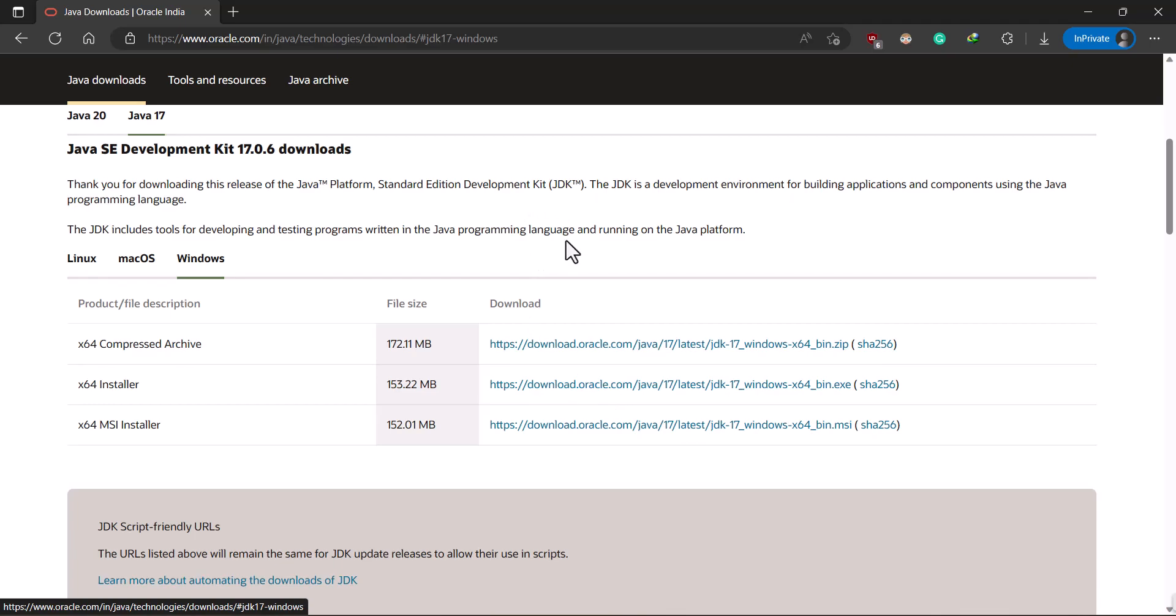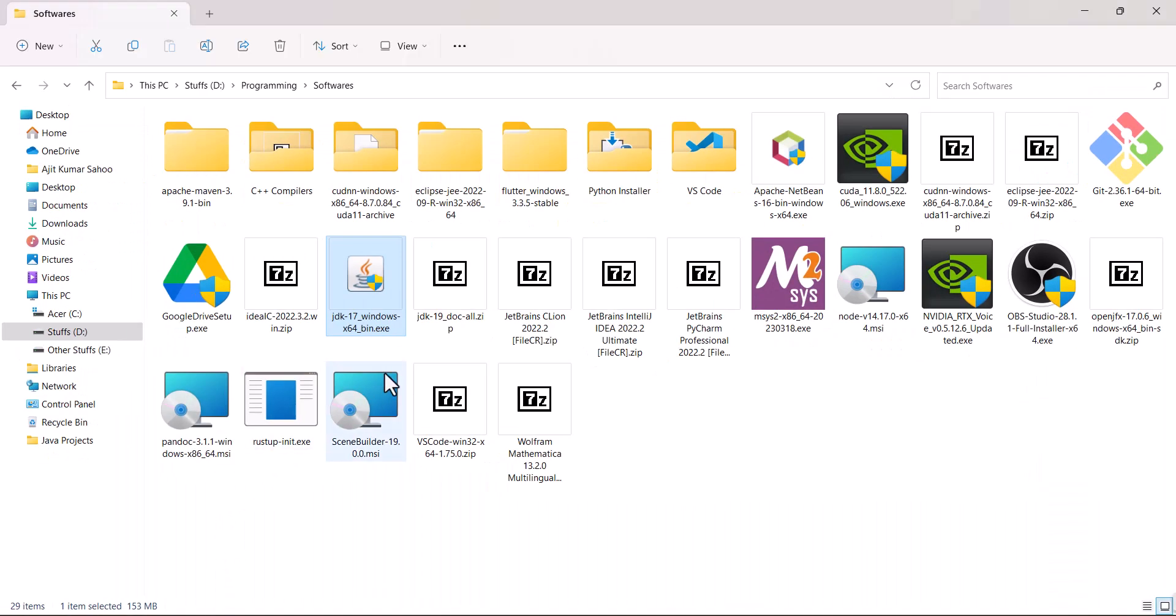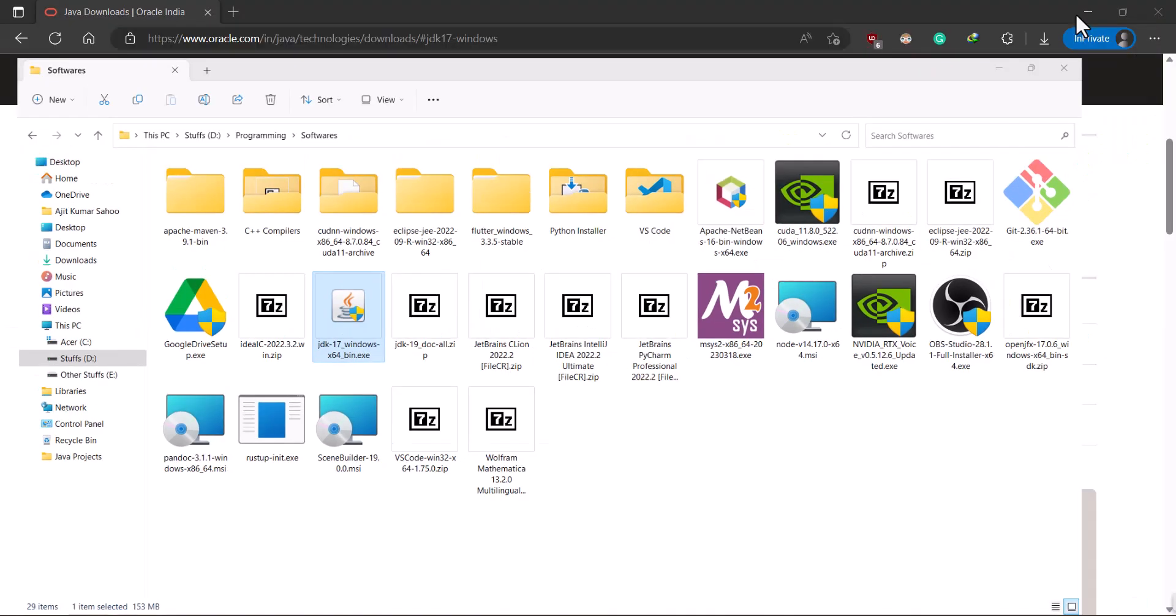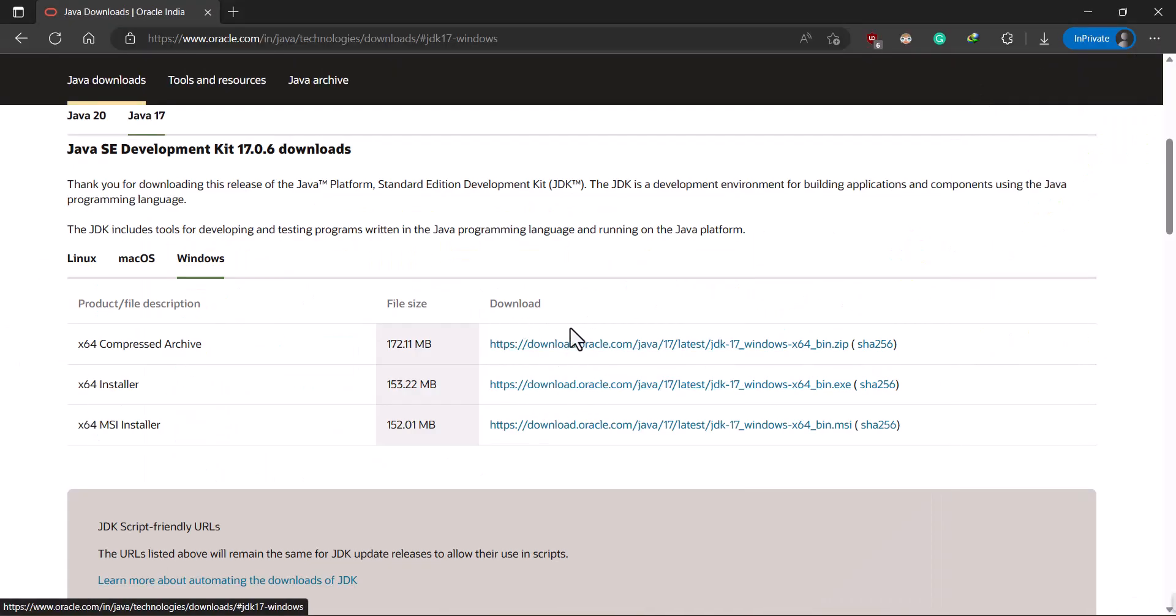I have downloaded the software which I want to show you. This is the software. Just double click it and install it as usual. Simple. Now this is the first step.